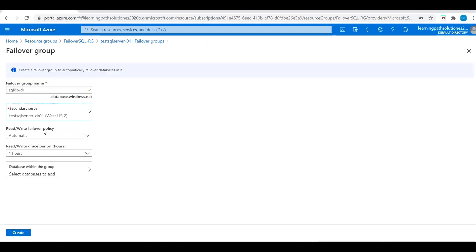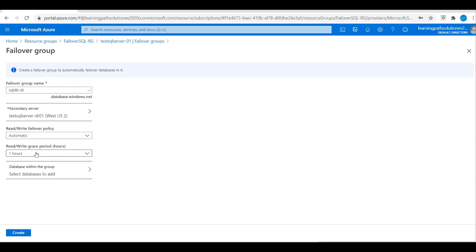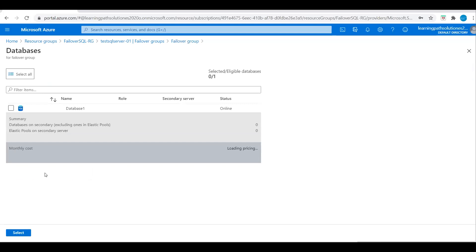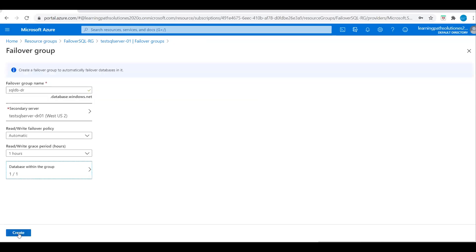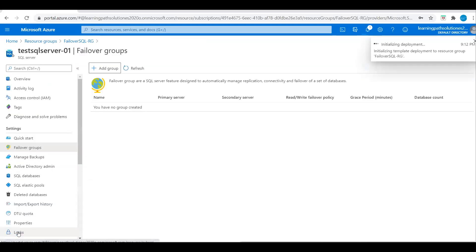The read-write failover policy is set to Automatic — we can choose either Manual or Automatic. In this demo we are configuring Automatic failover with a read-write grace period of one hour. For databases within the group, we can choose multiple databases. At this moment we have only one database, so I will choose it. If you have multiple databases you can choose all of them. Let's click Create.